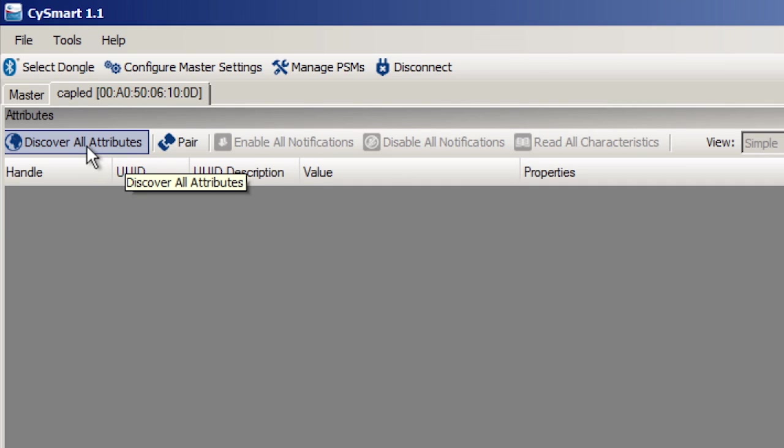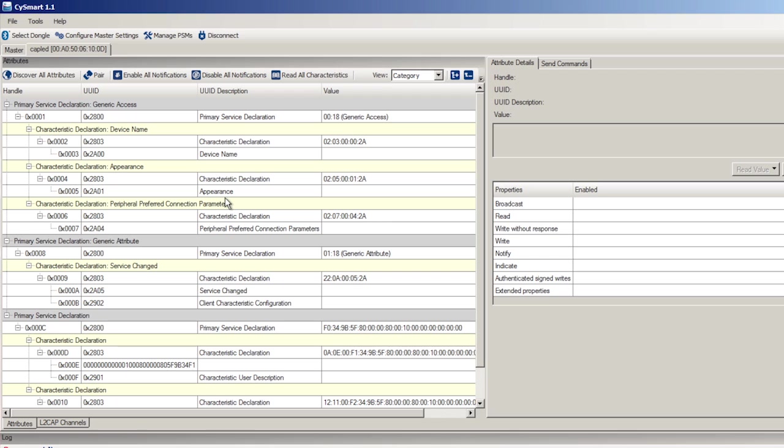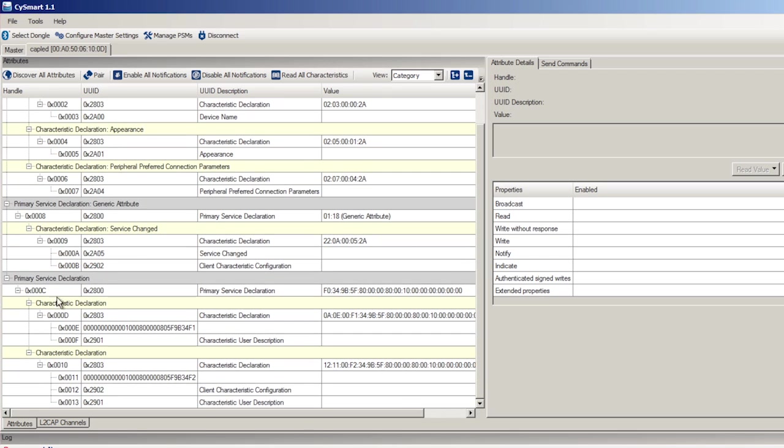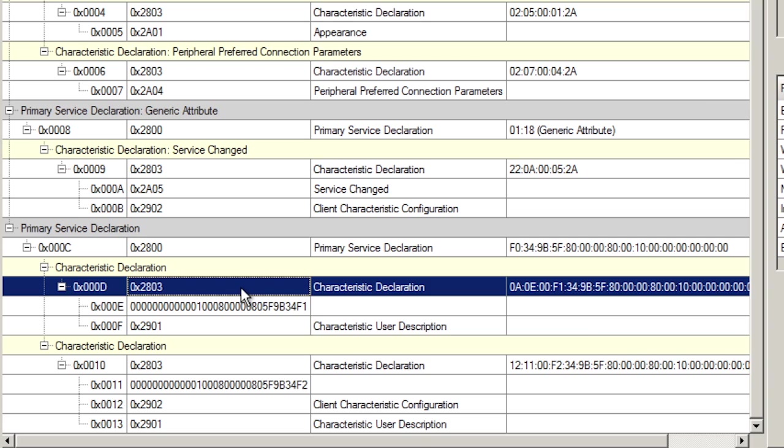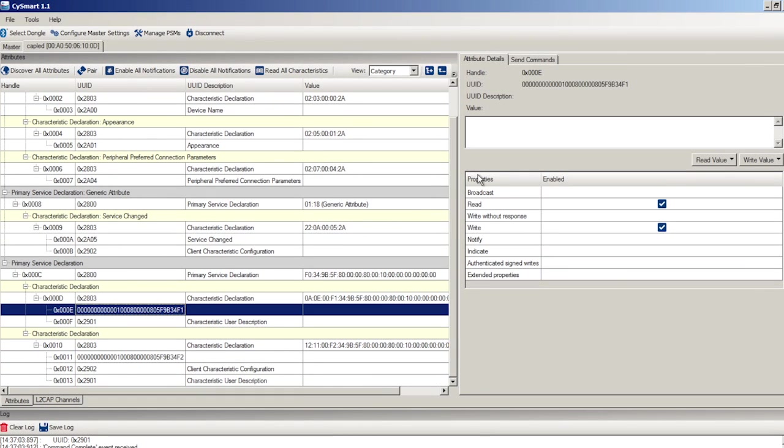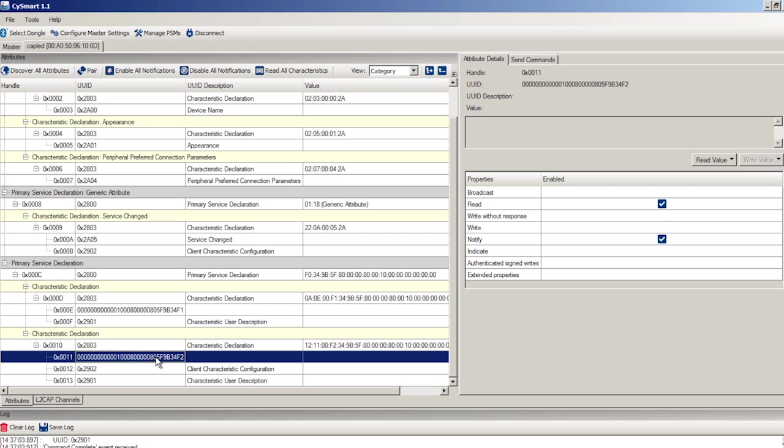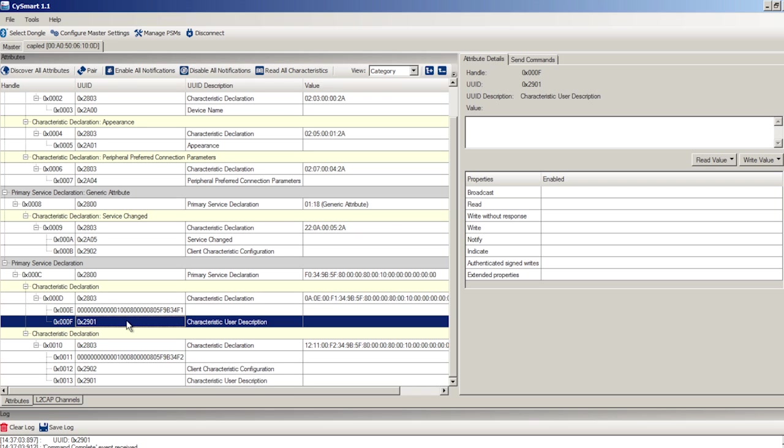So the first thing that we need to do is tell CYSmart to interrogate the BLE stack and ask it what are all of the attributes that it knows about. So I press discover all attributes, and it finds out that I've created a primary service. That service has got two characteristics. The first characteristic is that blah blah blah one that we talked about, and the second characteristic is the blah blah blah two that we talked about.